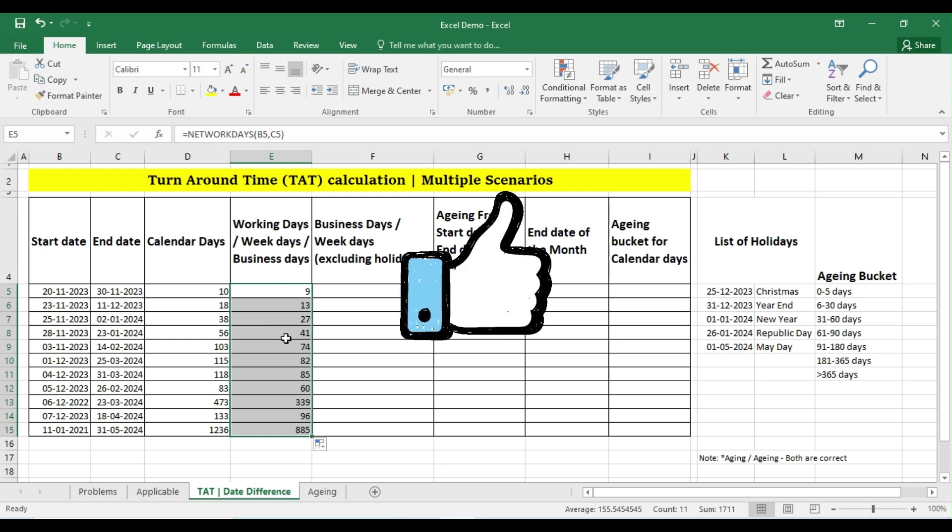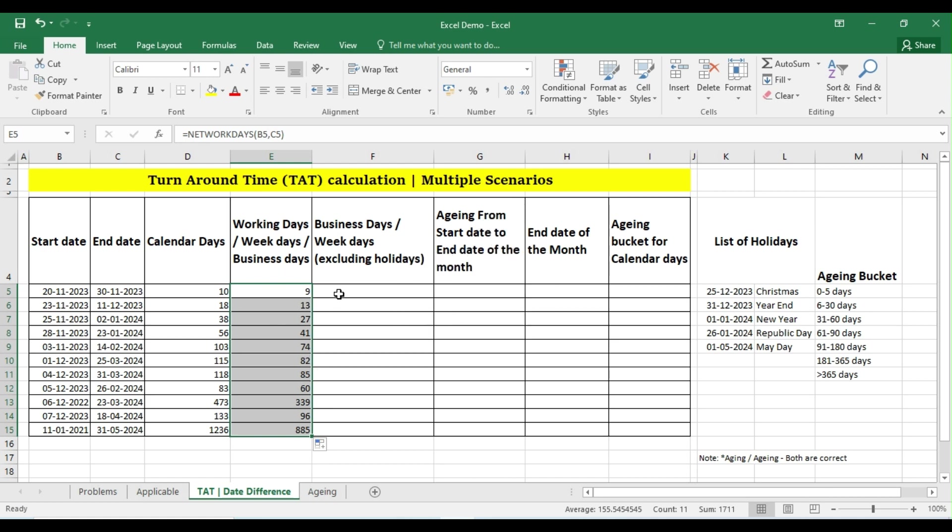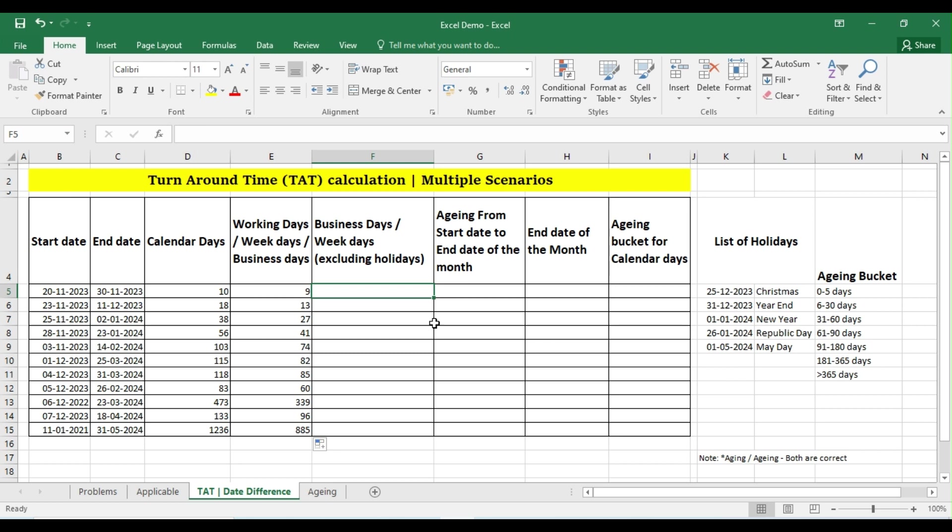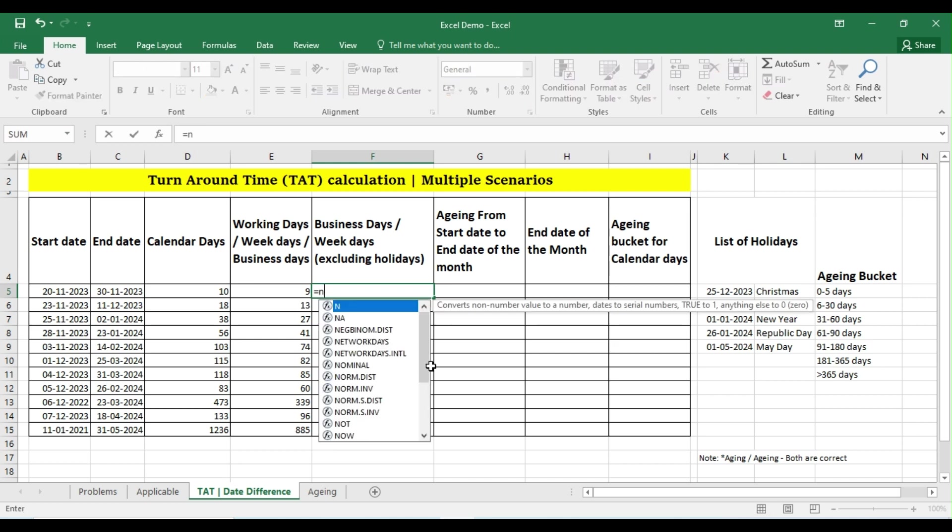Let us see the third scenario. I want to have the same result, but in this case I have the list of holidays. So my formula should calculate or should include the list of holidays and then it should give me the proper answer. So in that case what we have to do? The same formula: equals NETWORKDAYS, open parenthesis, start date, comma, end date, and comma, the list of holidays.